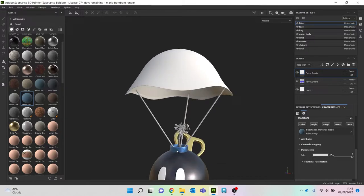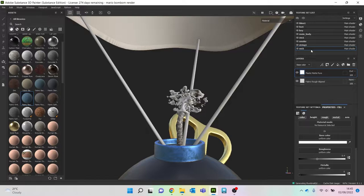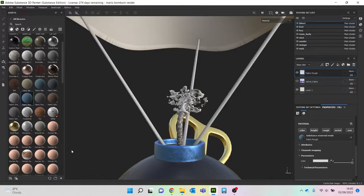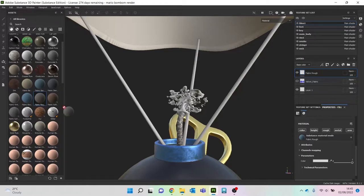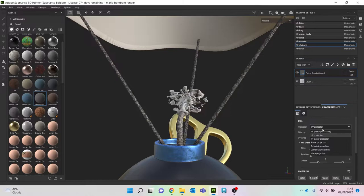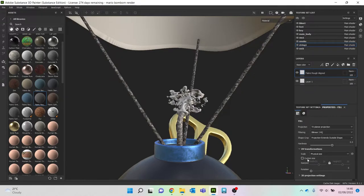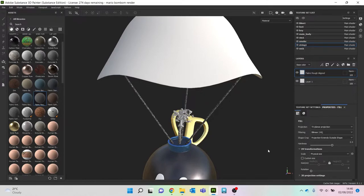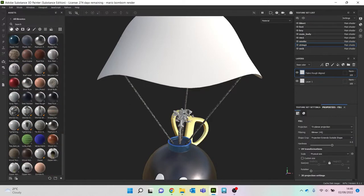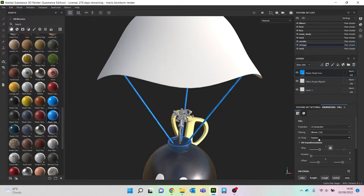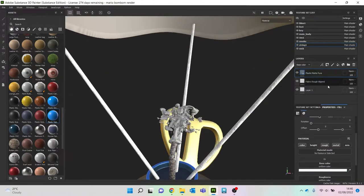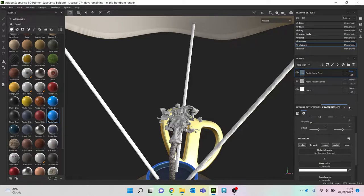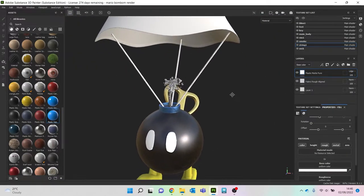Right, what do we use for the wick? Because I feel like we should do the same sort of thing for that, probably rough. Let's make that a little bit lighter. Yeah, something like that.